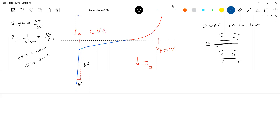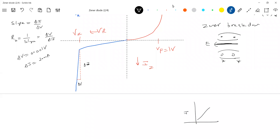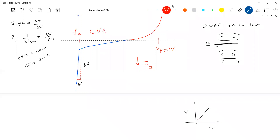Even when the current changes by a large amount, the voltage will not change. For a resistor, V is proportional to I, so delta V is proportional to delta I. But here it's not like that — for a large change in current, there is only a small change in voltage. Even in forward bias the voltage exists, but the maximum new voltage you get is around 1 volt and you can't change it much. For a Zener diode in forward bias: silicon gives 0.7 V and germanium gives about 0.4 V.